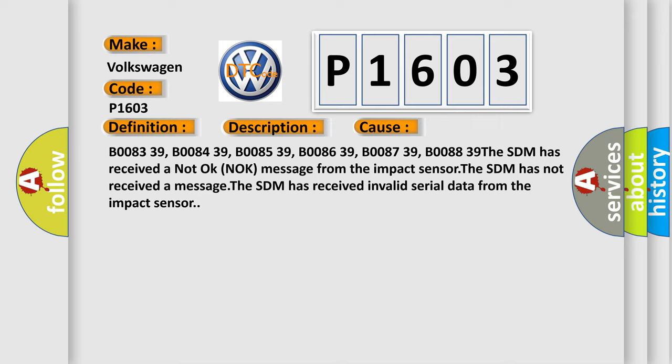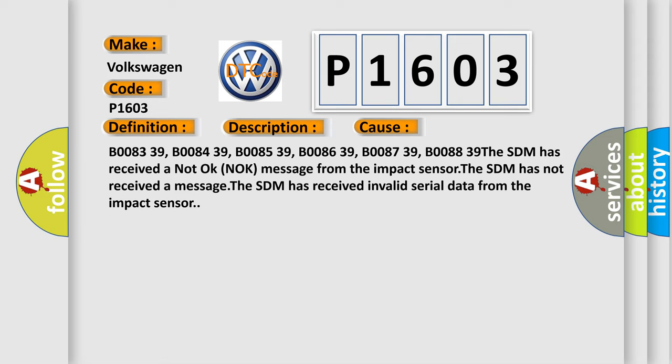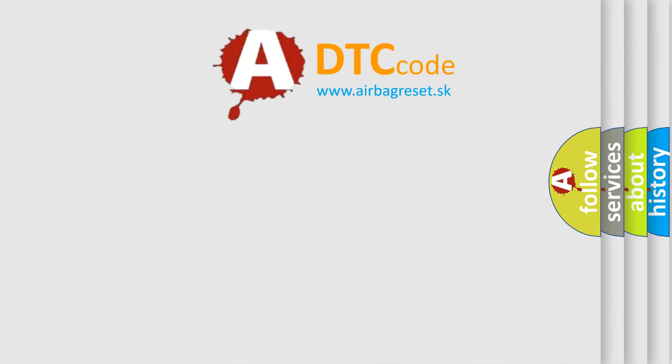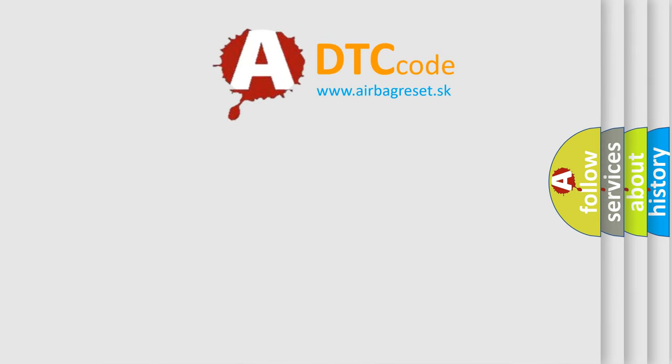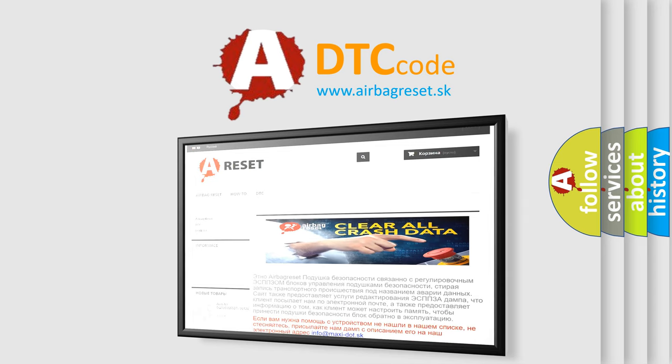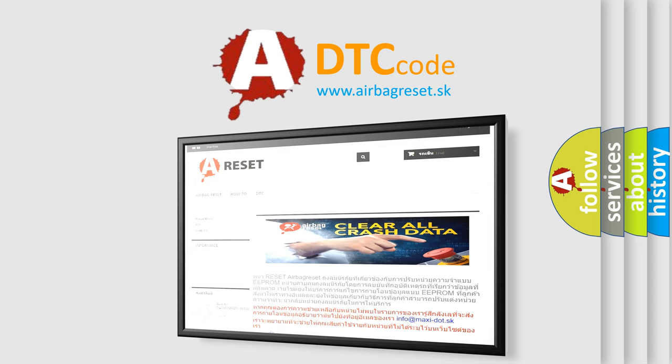The Airbag Reset website aims to provide information in 52 languages. Thank you for your attention and stay tuned for the next video.